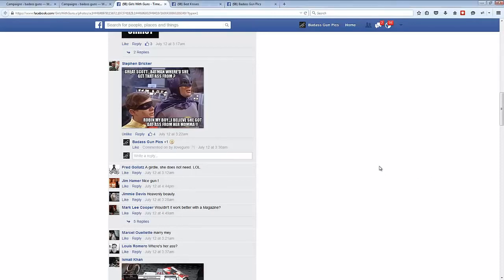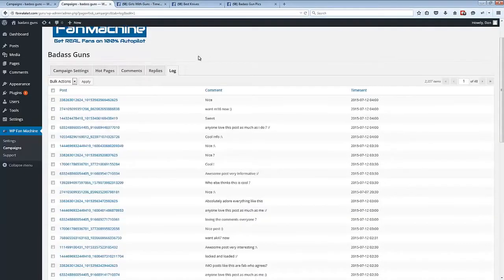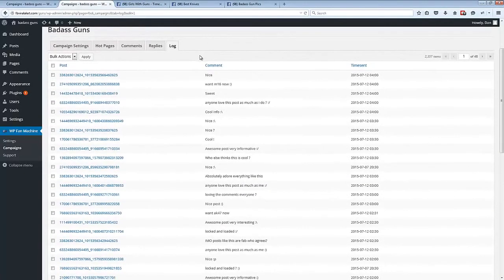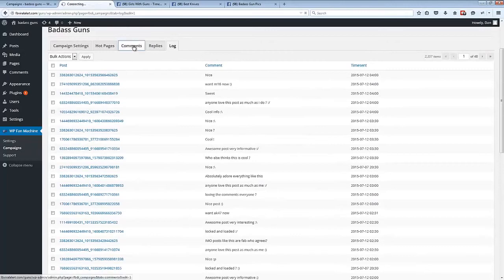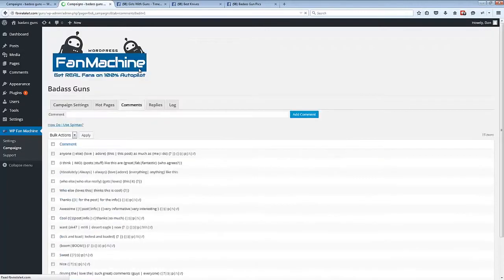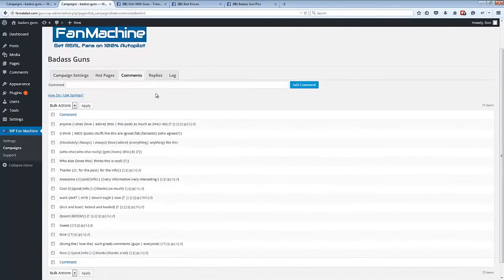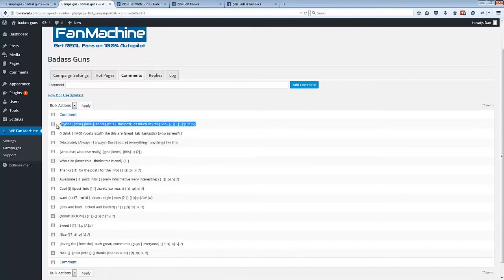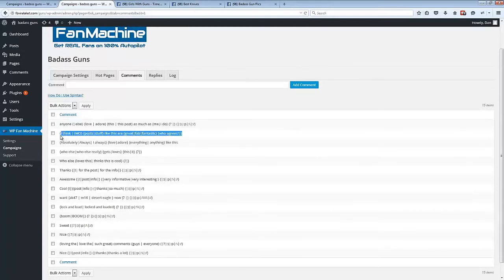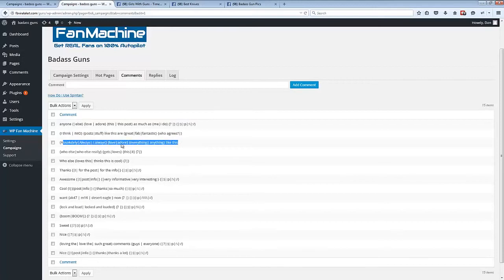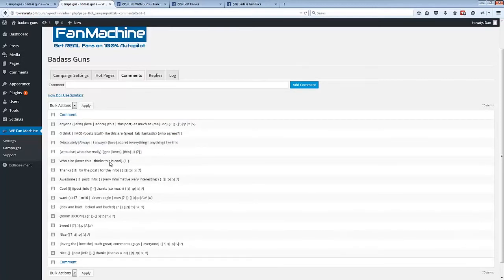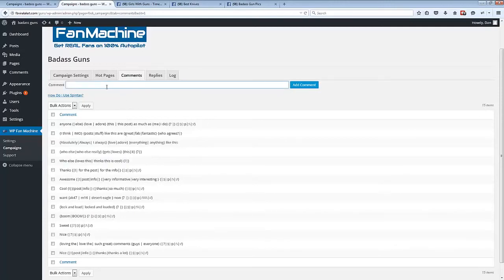Now I'm just going to quickly jump back over to the plugin and show you exactly how this engagement works. We have two tabs: comments and replies. They come with a load of default spin tax comments that you can use right off the bat. So as soon as you install the plugin, these are just generic comments that will work for any fan page, and you can add your own or delete them. You can fully customize this.